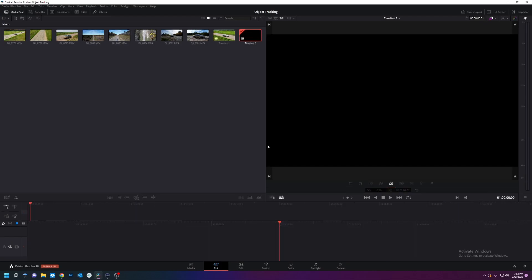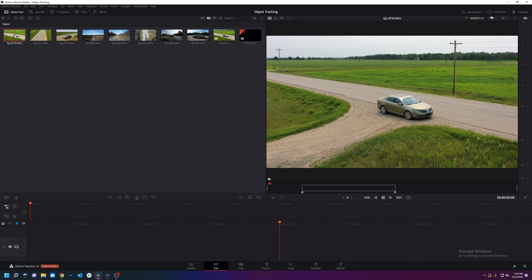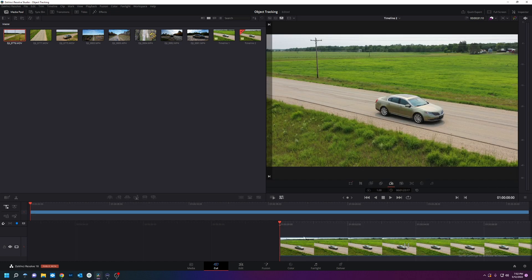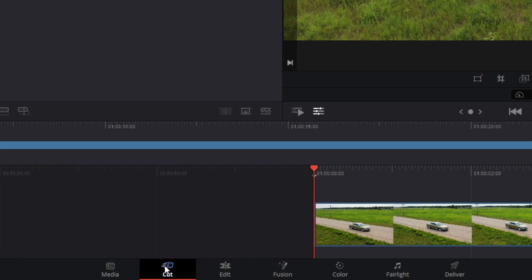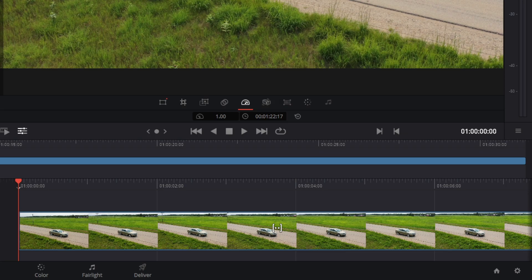I'm going to open this timeline up. I'm going to take my car footage and put it in there. Now this car footage was shot at 30 frames a second. I have a 24 frame timeline.